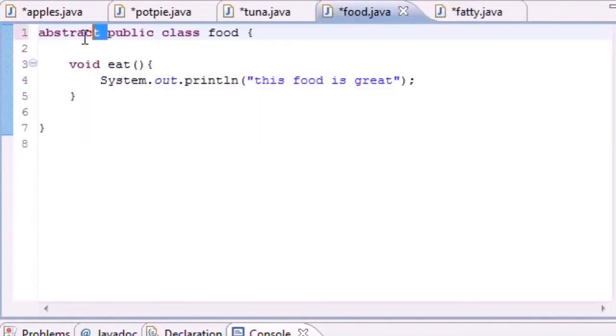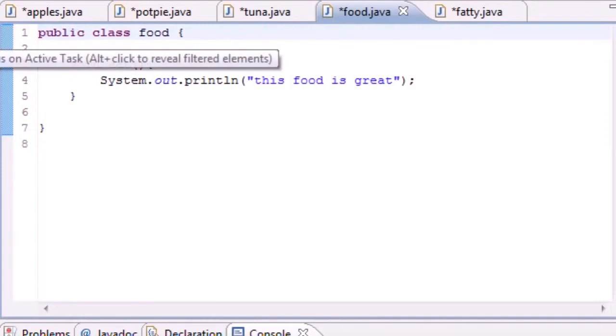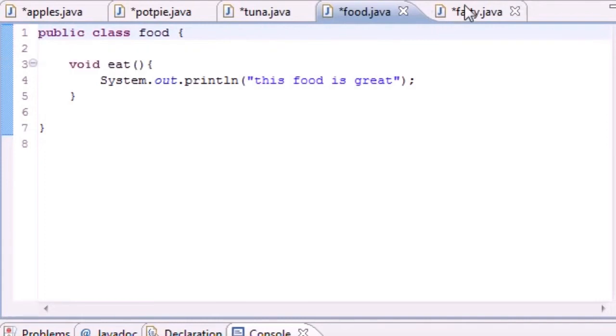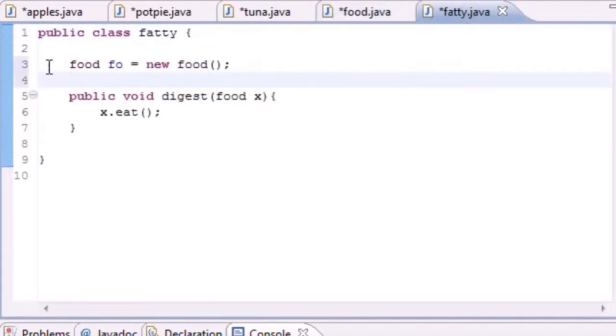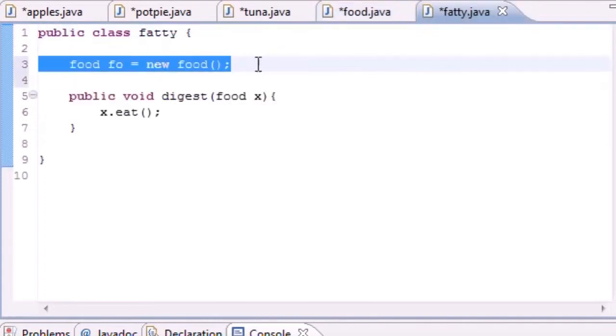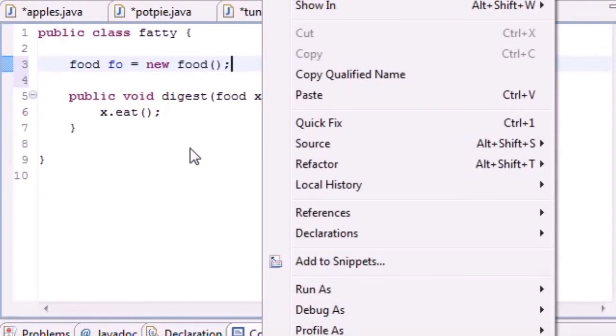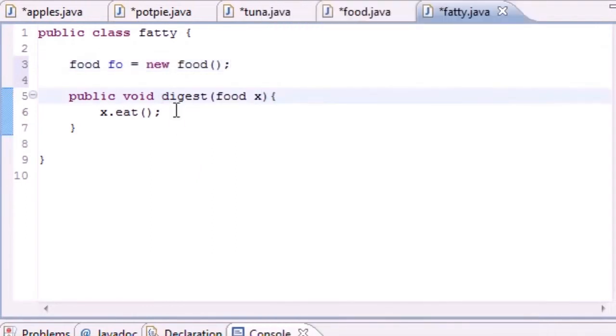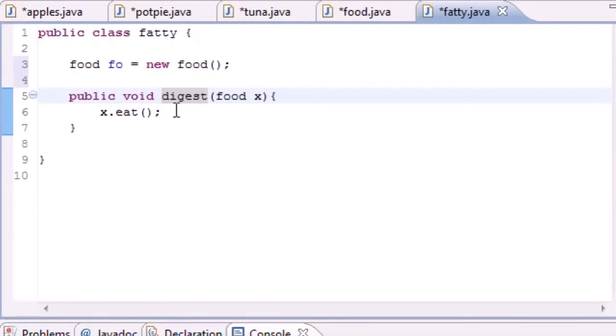I guess Bucky is right. I can't instantiate the type food. That pretty much means you can't create an object anymore. If we take that abstract away, look at this, the error goes away and now we can create an object. What abstract means is that you can't create an object from that class, but you can use that class for things such as inheritance and polymorphism.